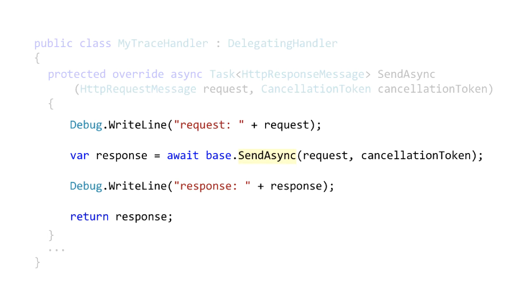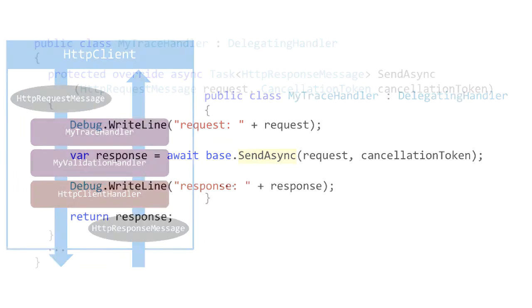This example is really simple - we just have print statements in here, but you can do whatever you want to the request here, including modification. Do whatever you need to the response here, including modification.